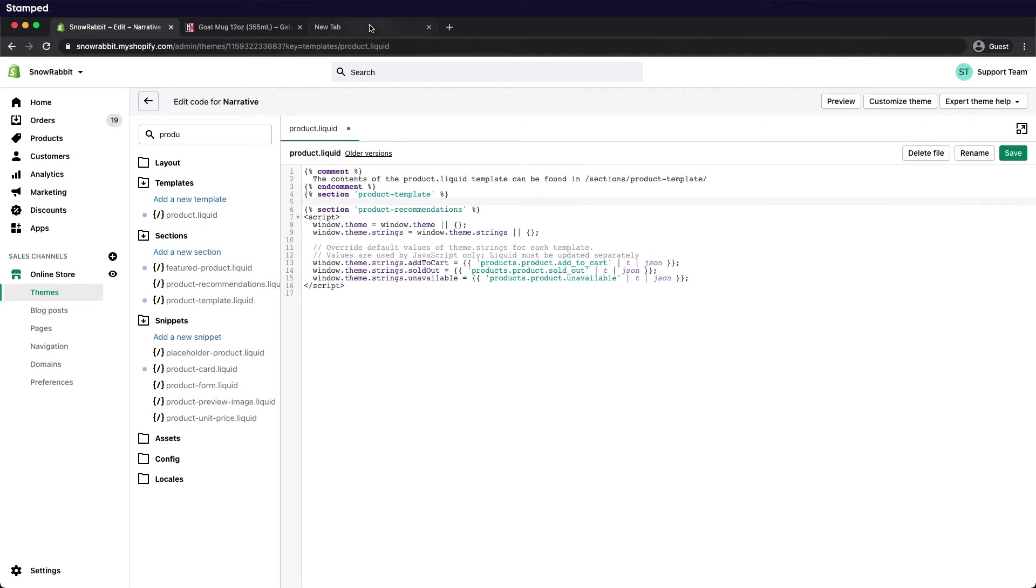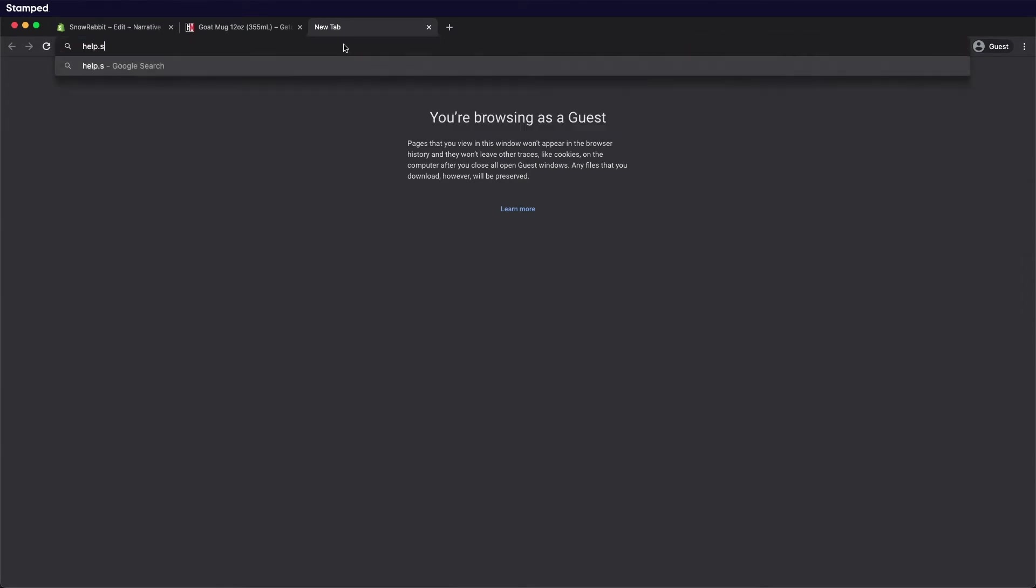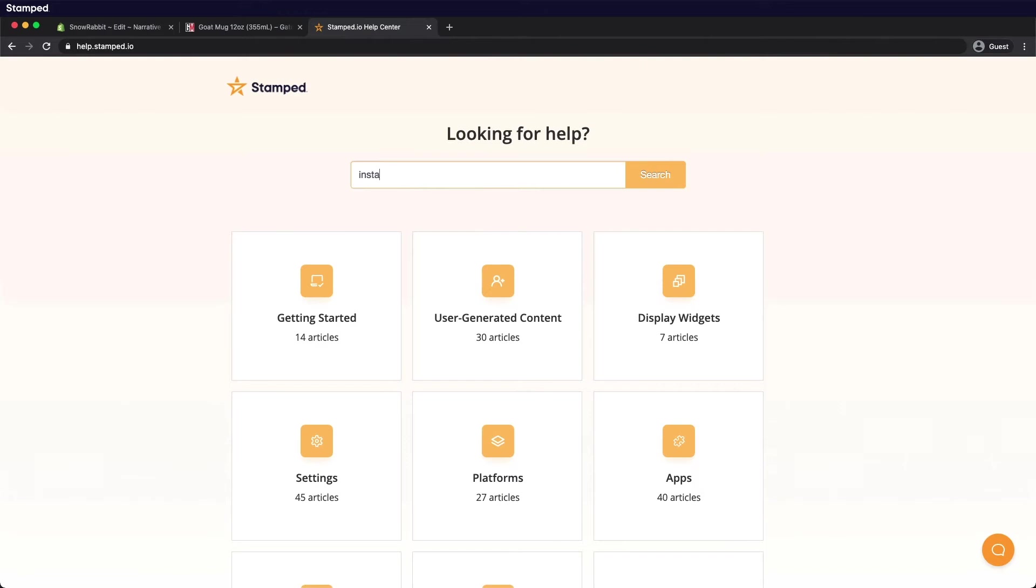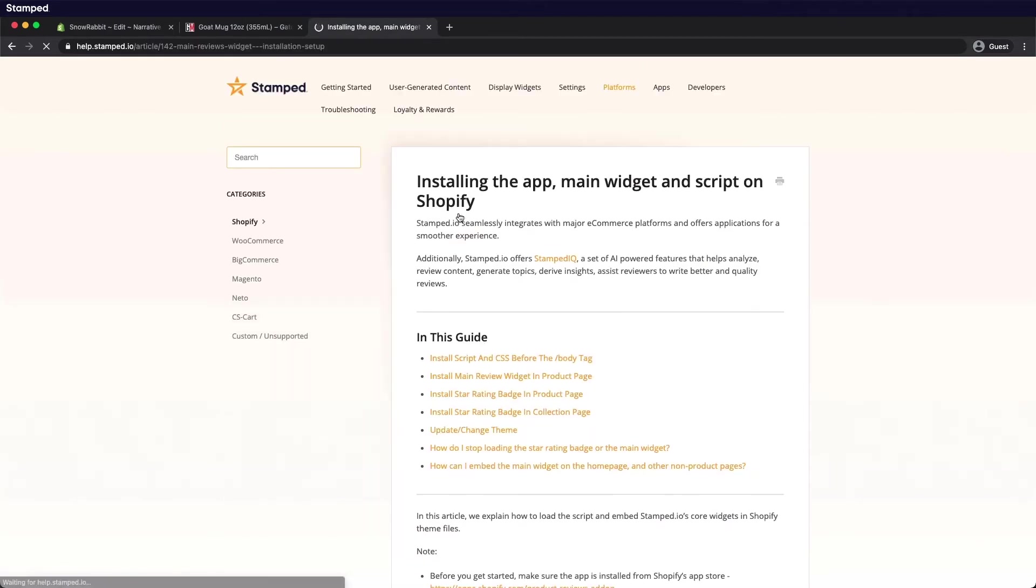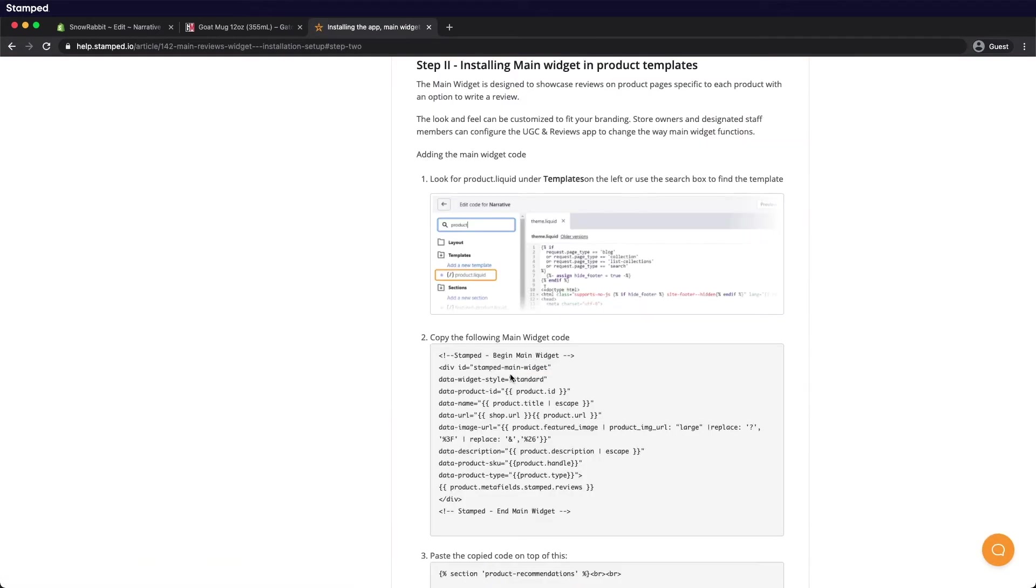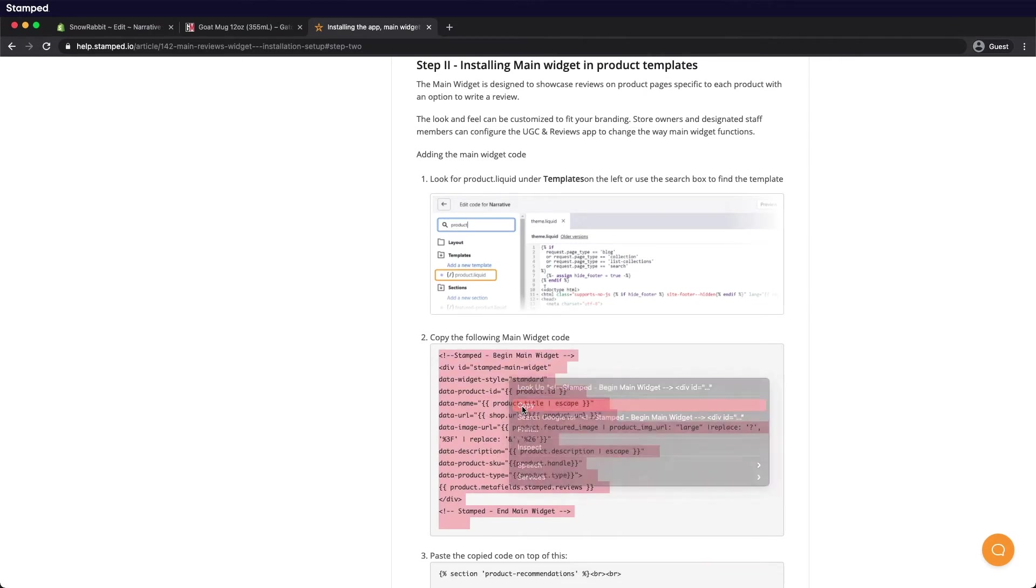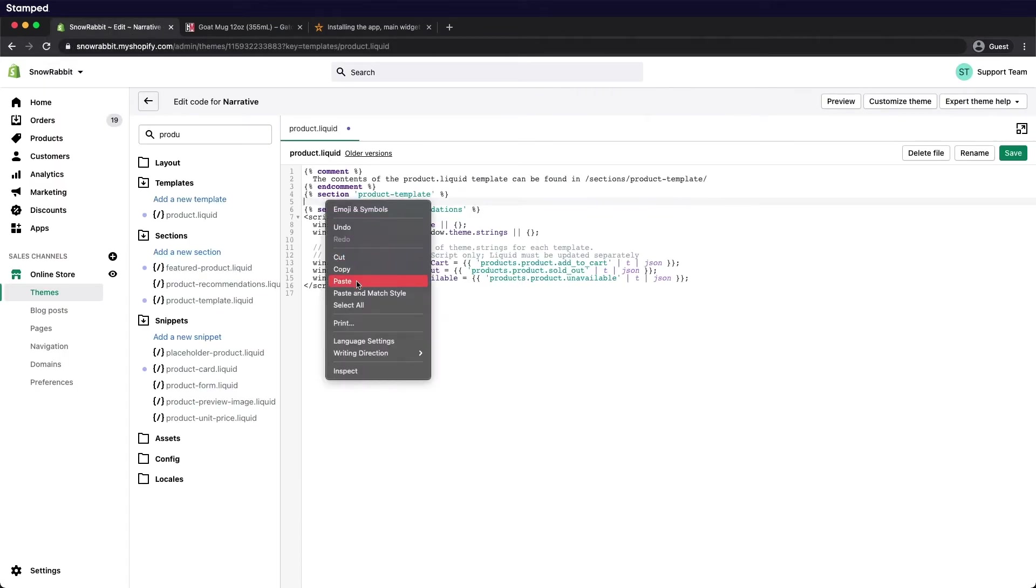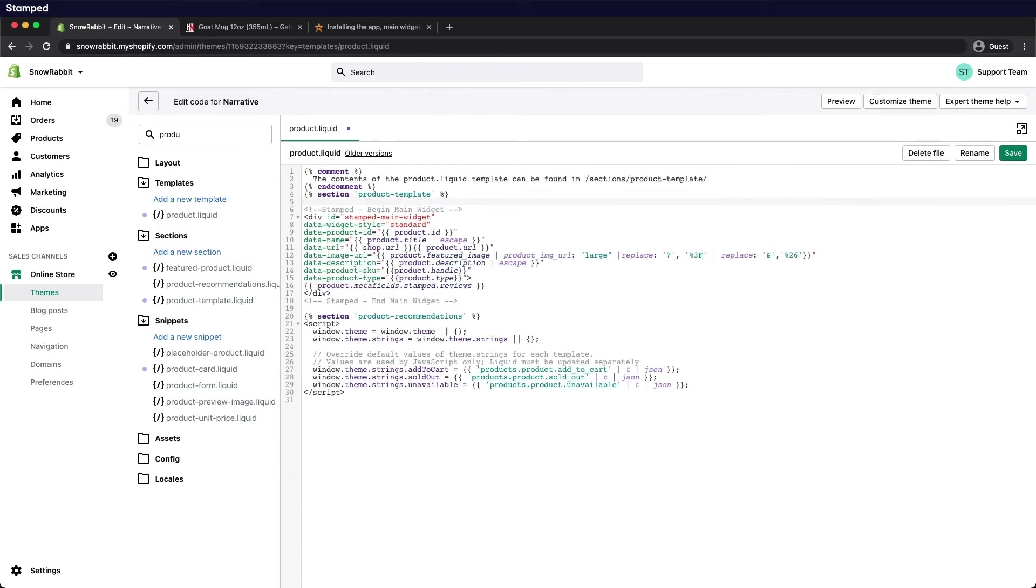Head on over to our documentation site at help.stamped.io, search for install, select the second link, and there you look for install main review widget in product page. Grab that code, copy, head back over to your Shopify admin panel, and paste the code between the section mentioned. Select save.